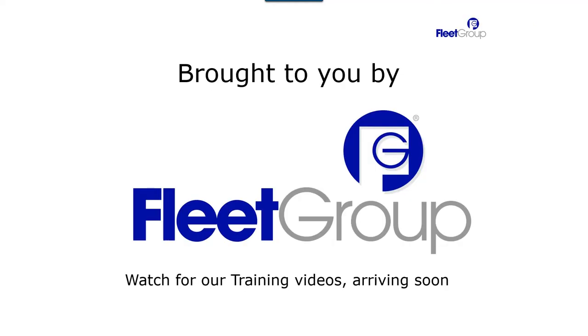I hope this helps you to identify air tanks because it's very important that you know which tank is which when you're doing any kind of testing or troubleshooting. Please watch for our other training videos from Fleet Group.